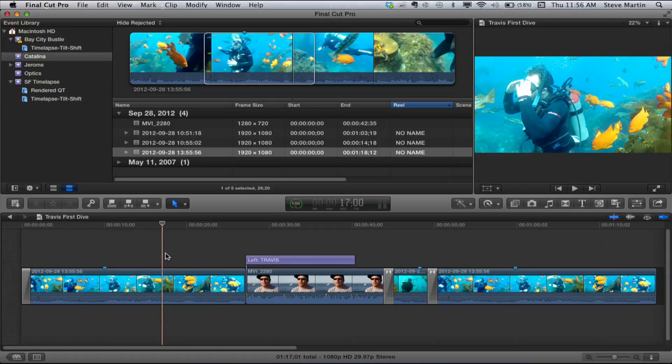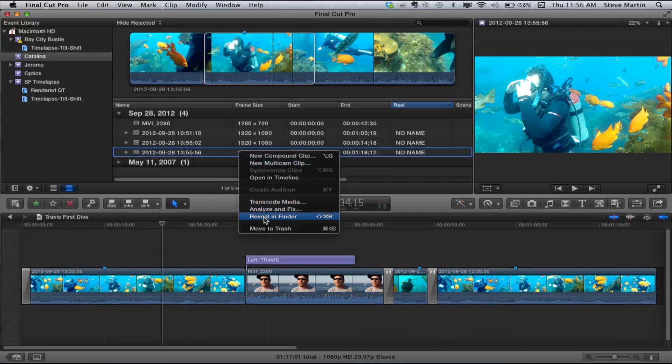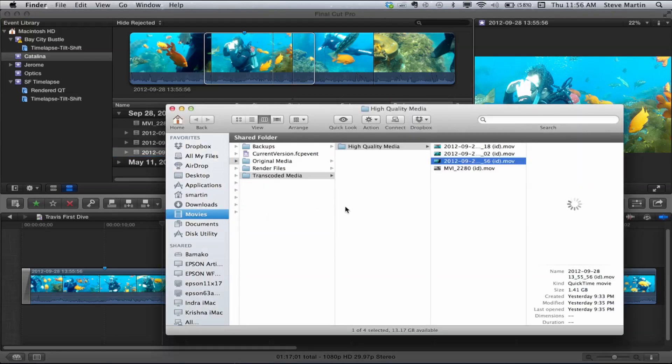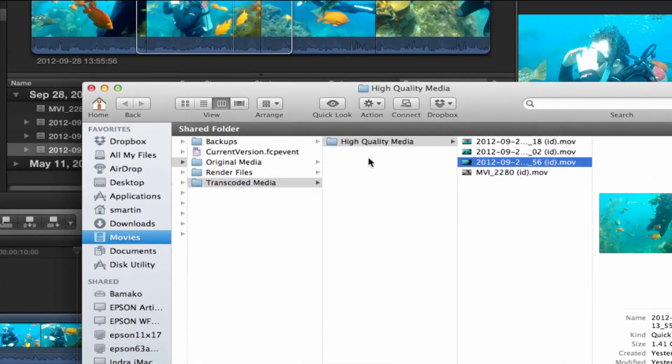The first thing is finding out if you're using optimized media. I may have 20 or 30 projects and I don't even remember if I'm using original or optimized media. A quick way is to park your playhead over a clip, hit Shift+F, and that brings you to the clip in the event library. Then you can control-click or right-click on the clip and choose Reveal in Finder. That'll take you to the actual event library and show you what media it's pointing to. In this case the media is in a high-quality media folder, so this is transcoded - the footage referenced by this project is actually high-quality optimized media.